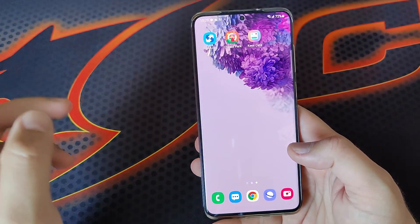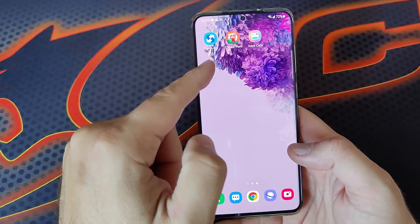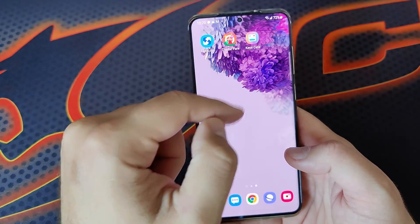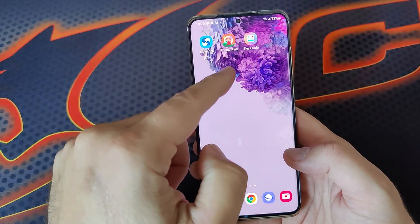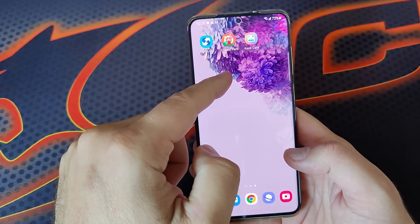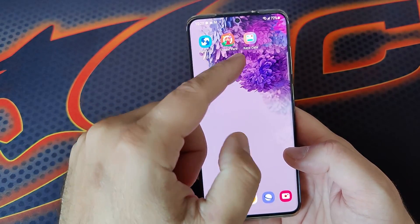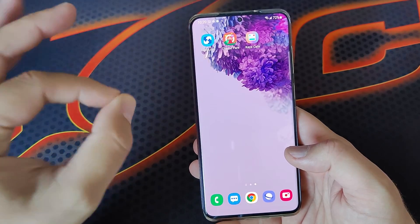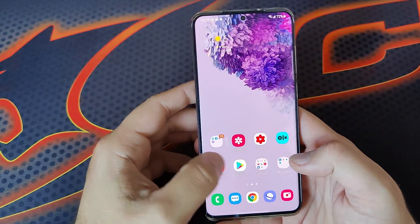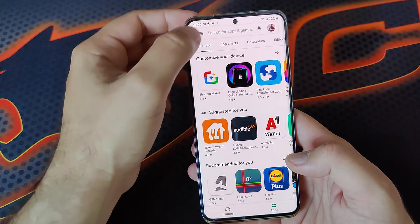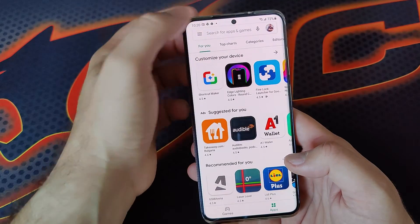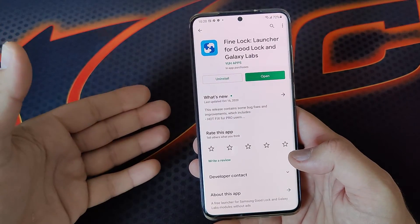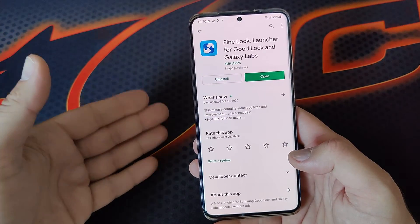So you're gonna need really these three things. You're gonna first need FindLock, you're gonna need ThemePark, and you're gonna need KISS CAFE. I'm gonna give you guys the APKs to ThemePark and KISS CAFE directly here in the video description. And FindLock is something you can go and download — just type FindLock, it's an application you can download from the Google Play Store.